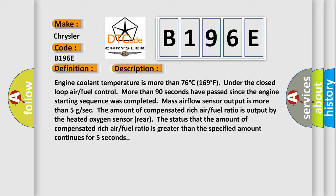Mass airflow sensor output is more than 5 GSEC. The amount of compensated rich air fuel ratio is output by the heated oxygen sensor rear. The status that the amount of compensated rich air fuel ratio is greater than the specified amount continues for 5 seconds.